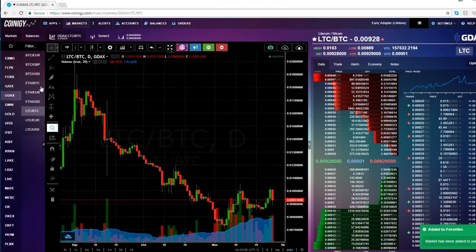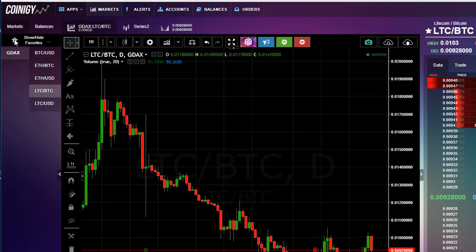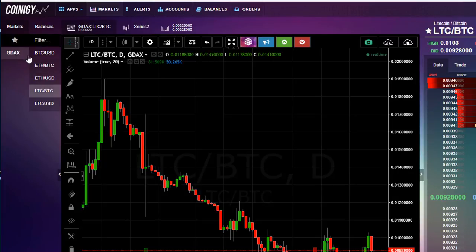Once you've got these selected, if you click on show favorites, this shows you that GDAX is one of my favorites, and here are the pairs that I want to trade.